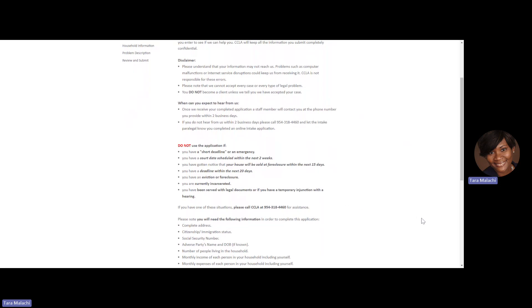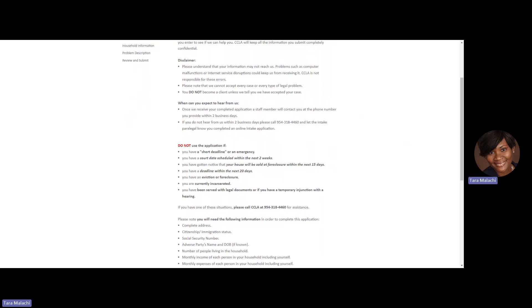You should not complete this application if you have a short deadline or an emergency, if you have a court date that is scheduled within two weeks from the date you want to apply for services, if you've gotten a notice that your house will be sold at foreclosure within 15 days, if you have a deadline within the next 20 days, if you are facing eviction or foreclosure, or if you are currently incarcerated.